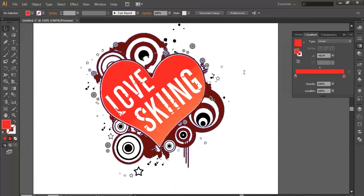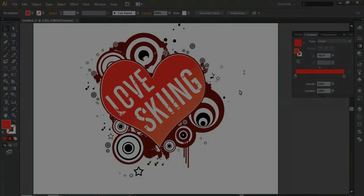So this is the way you can edit your color. In the first video you learned how to convert a JPEG into vector, and once you have converted it you can easily change the color according to your preference. You can edit it or give additional features to your graphics. That's all.